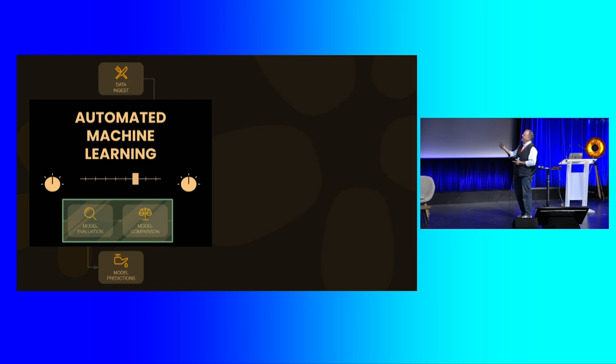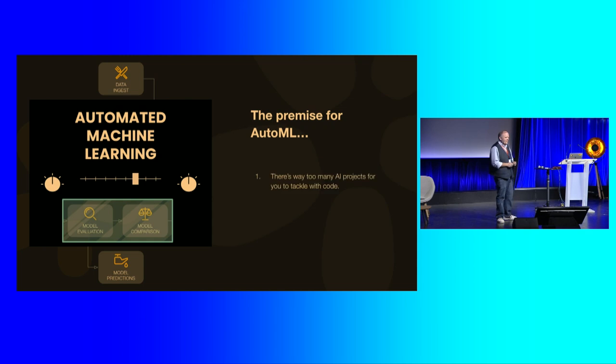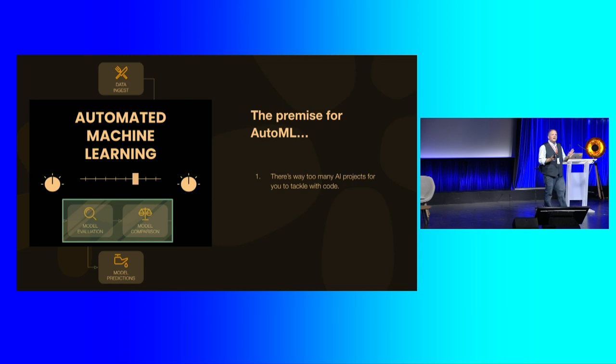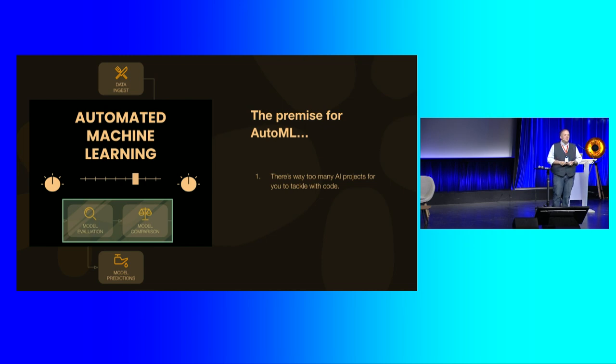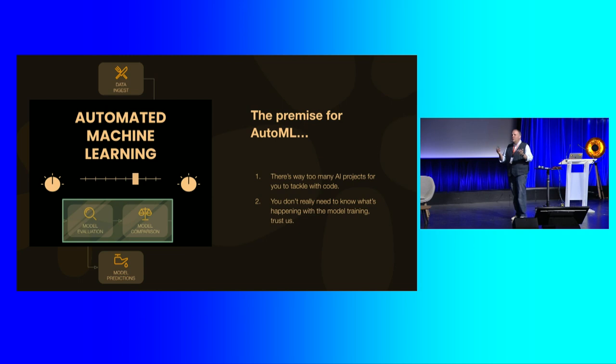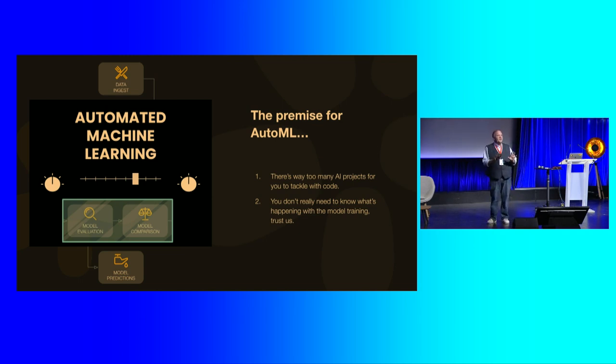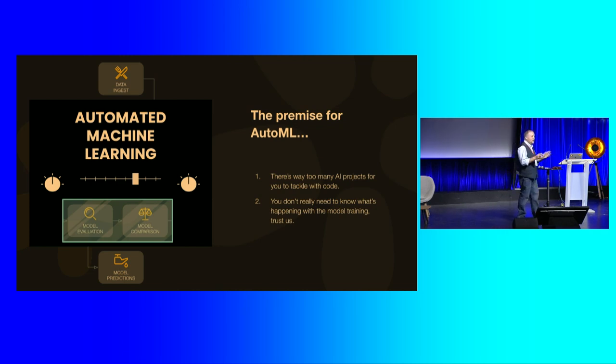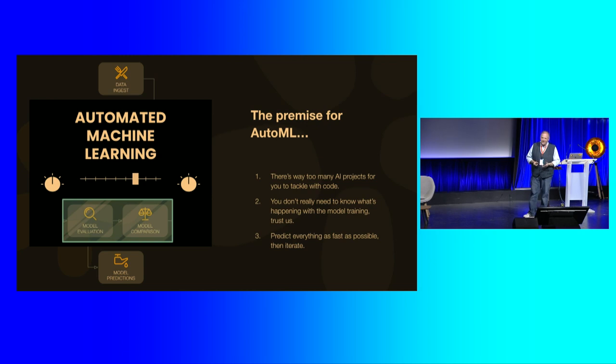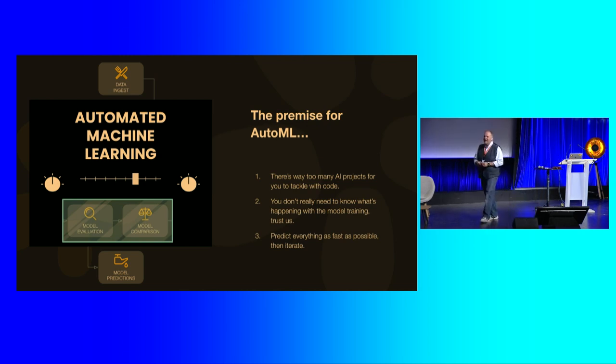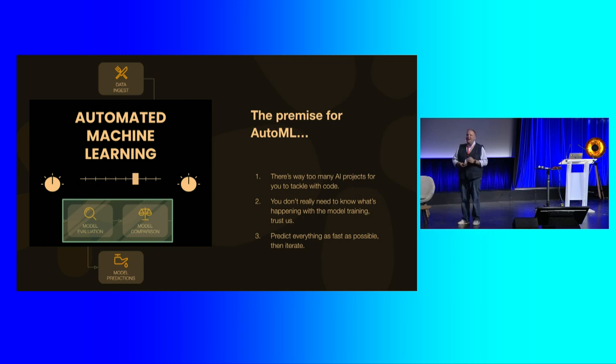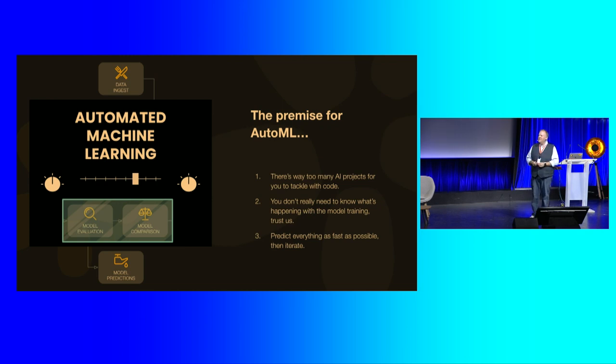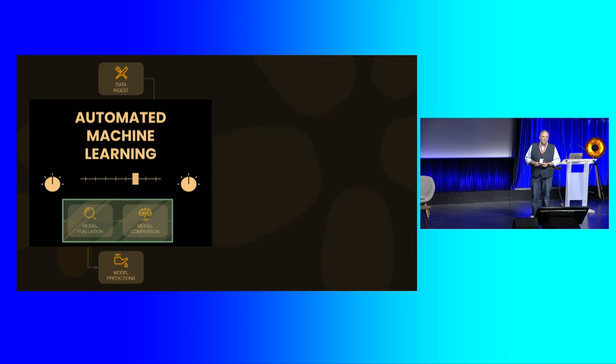So you end up with something like this when you use automated machine learning. And the premise was that there are so many machine learning tasks out there that you can't possibly tackle all of them with code. And so you need a solution to make it easier to take on all these projects, right? And you don't really need to know what's going on with the training. We can abstract away all of the detail there and just leave you with the models. Trust us, everything's going to be okay. You don't need to know all that stuff. We've pretty well figured it out. And you should try and predict everything that you possibly can as fast as possible, even if the predictions aren't very good, and then just iterate and get better and better and better over time. This is kind of the talk track that we developed that has sort of like come to be the way that people think about automated machine learning.